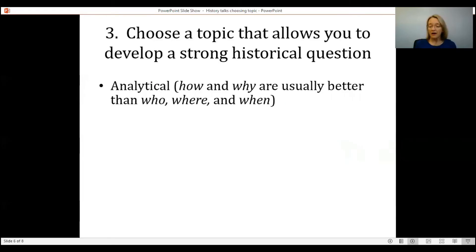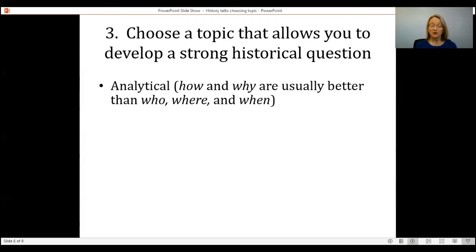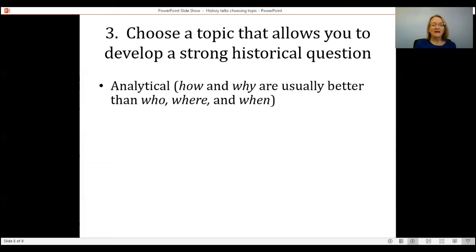Which brings me to point number three: choose a topic that allows you to develop a strong historical question. The point of a history research paper is for you to examine the past and then develop and express your interpretation. To do that, you'll need a strong historical question. Here are a couple of characteristics of strong historical questions. First, a strong historical question is analytical. If your question is 'Who led the French army during the Napoleonic Wars?' then your answer will be Napoleon — which isn't exactly a research paper.